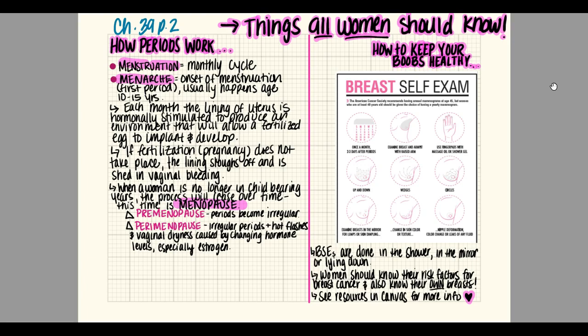Menarche is the very first period — the onset of menstruation — and that usually happens between ages 10 and 15. Sometimes it shows up earlier, depending on a number of things. One factor is diet: many meat producers in the United States were feeding their livestock growth hormones and steroids, which caused some girls to begin their periods as young as eight or nine years old.